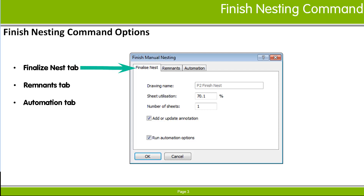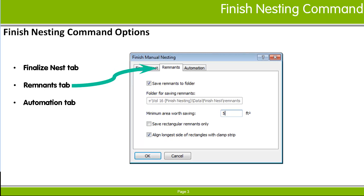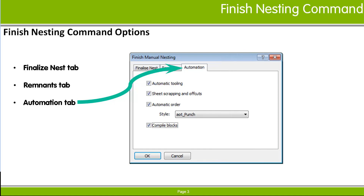The Finalized Nest tab provides options for updating the nest annotation and the list of parts in the nest schedule after you have made changes to the current nest drawing. The Remnants tab provides options to create and save remnant sheet drawings that represent the unused pieces of the sheet. This tab will not be available if you are not licensed for shape nesting. The Automation tab provides options to automatically add tooling to the nest, define the cutting order, and generate NC code.